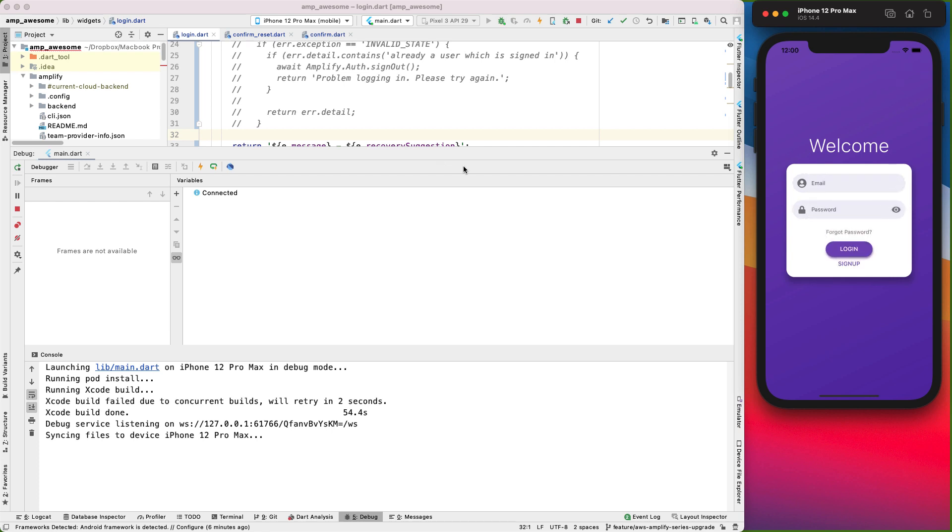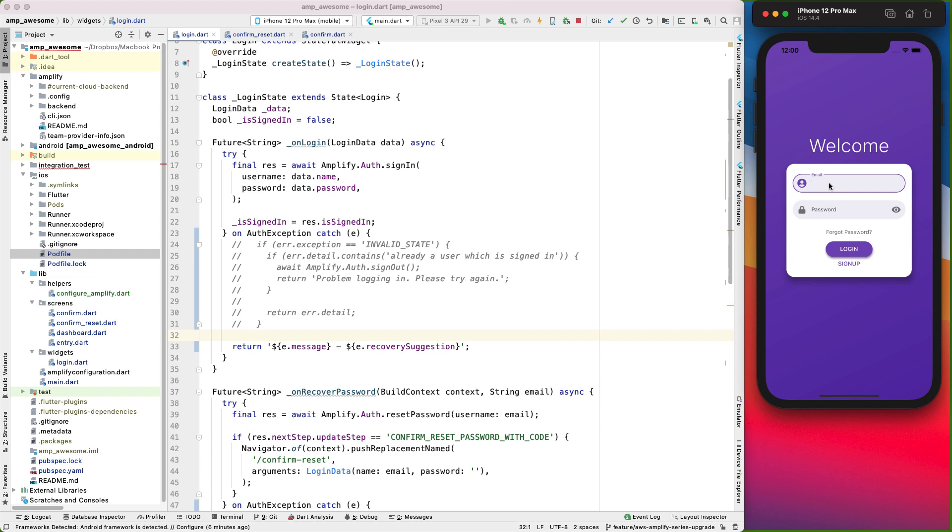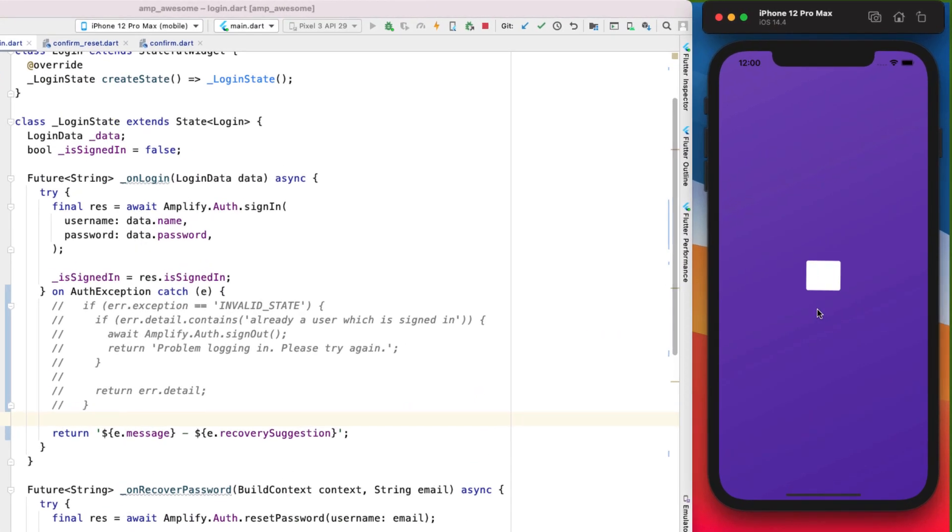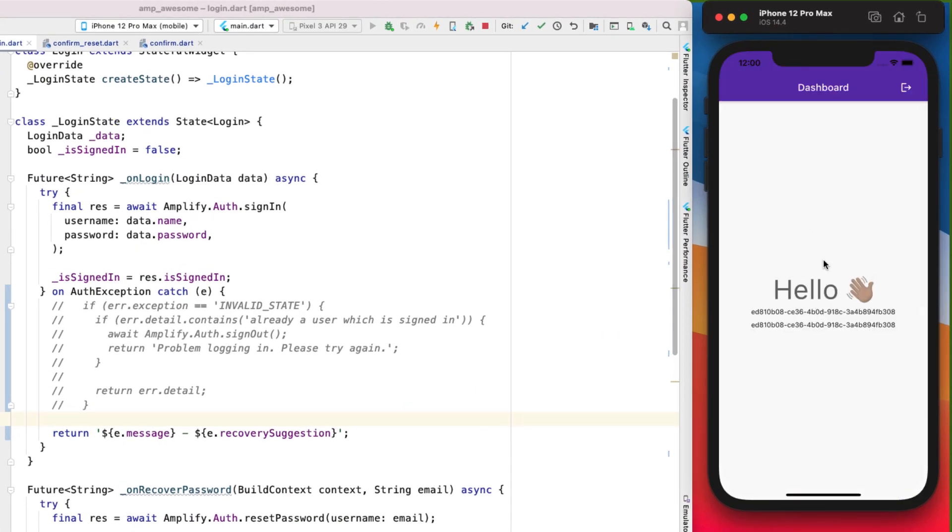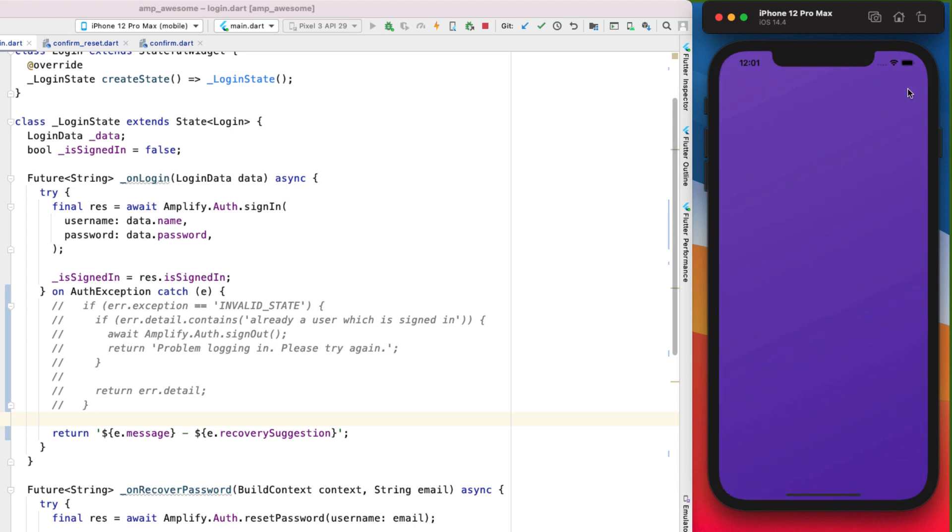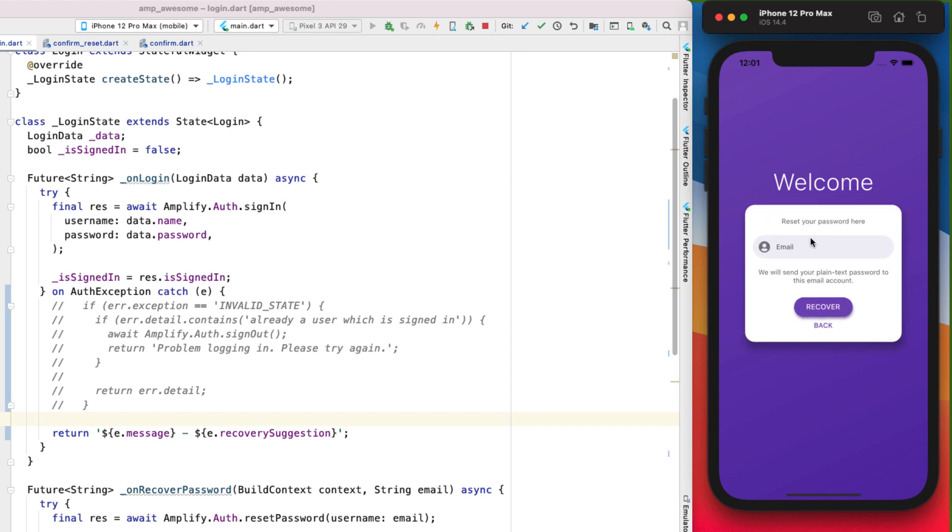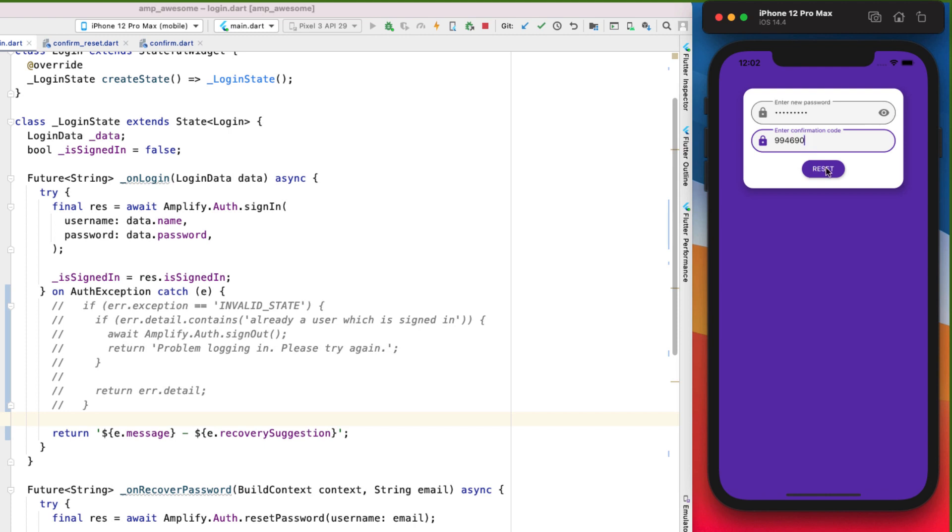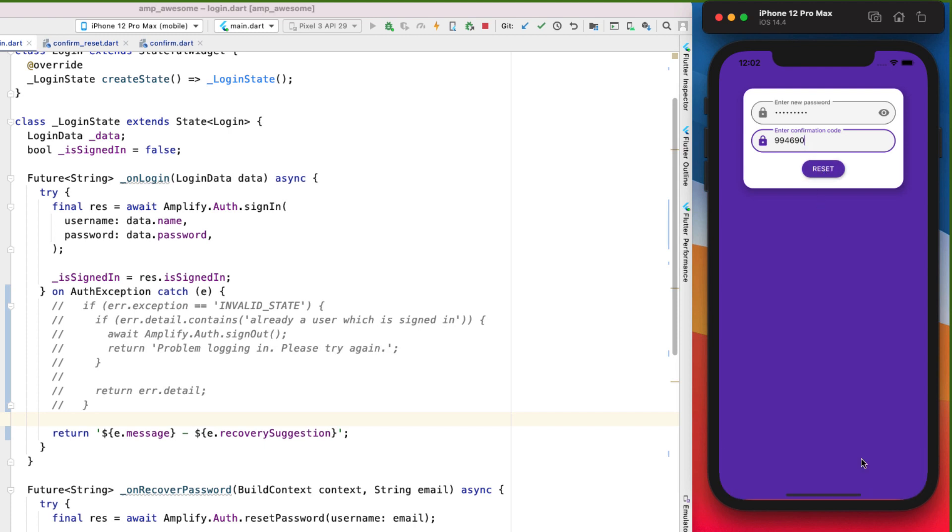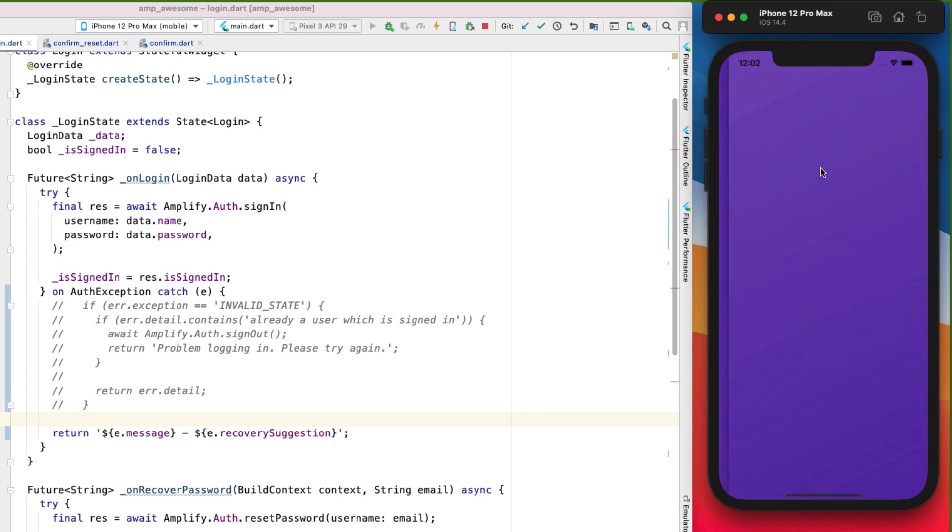Alright, that is good. Let's try logging in. Alright, so there we have it. And then when I log out, okay, so we can come over here. Let's try resetting another password. Let's enter an incorrect code. Invalid verification code provided, please try again. And then let's enter the correct code.